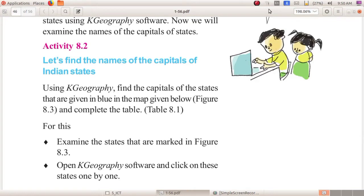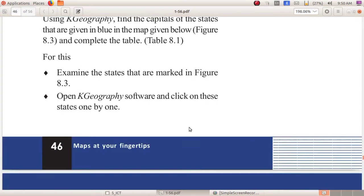In the previous class, we found out the states and their capitals in the K Geography software — Indian states and their capitals.